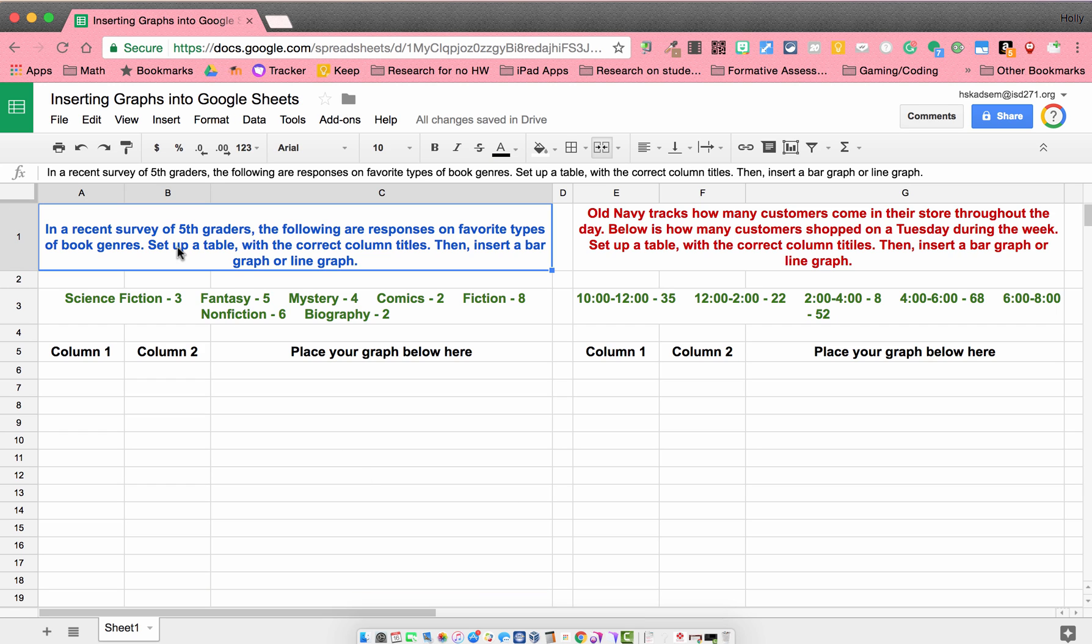In this first example, in a recent survey of fifth graders, the following are responses on favorite types of book genres. Set up a table with the correct column titles, then insert a bar graph or a line graph.